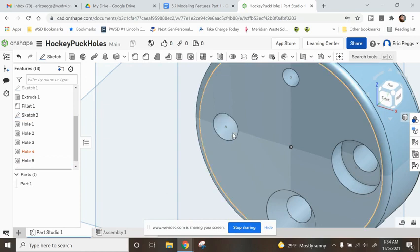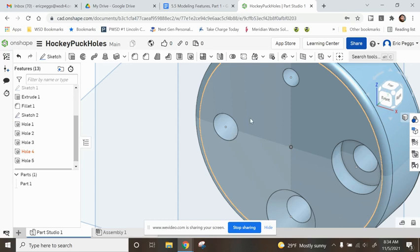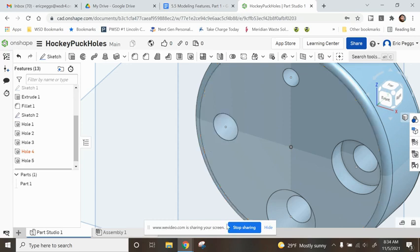So that is how you mess with the holes function. You'll use this as we work our way through things, especially when we get into creating VEX parts for our projects moving forward. And I'll get out the next video. Thank you.